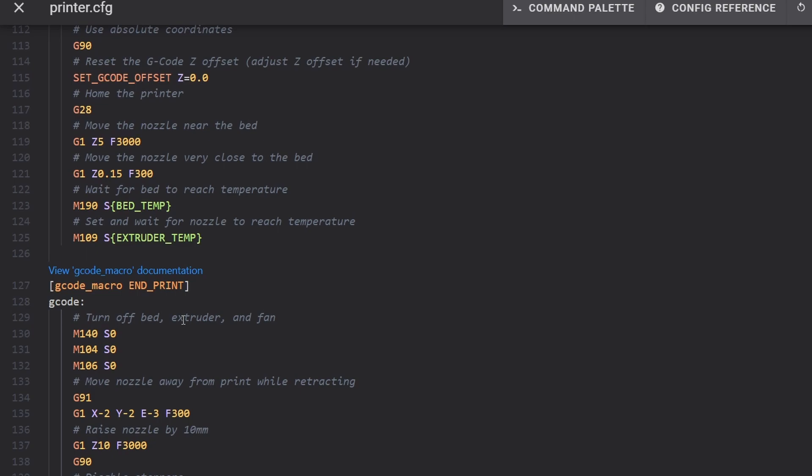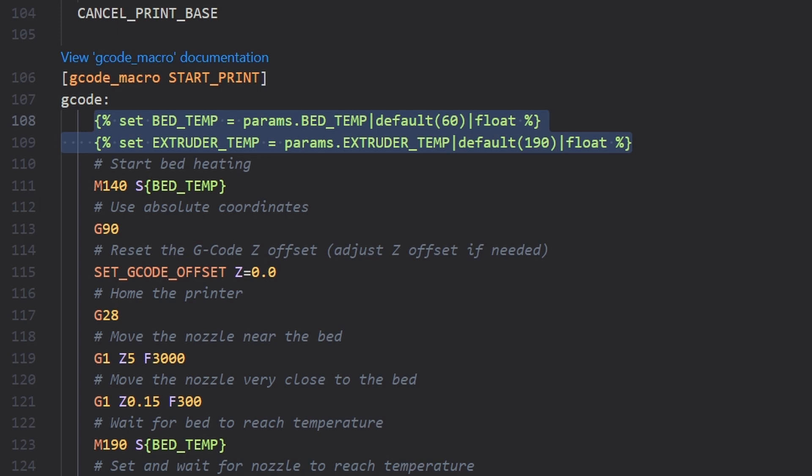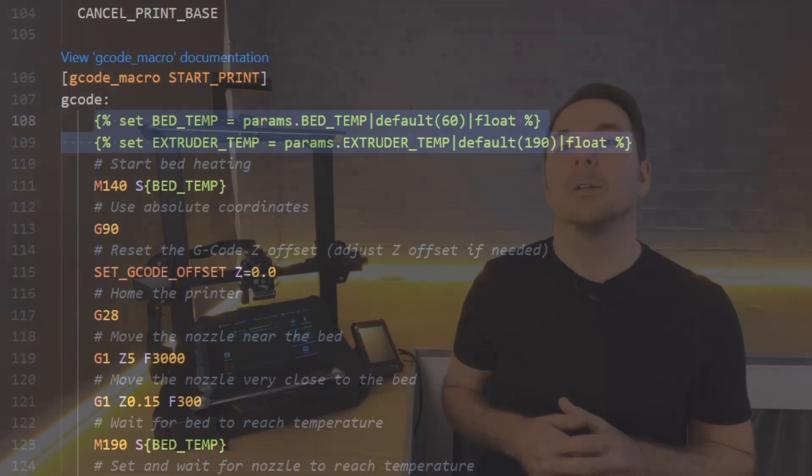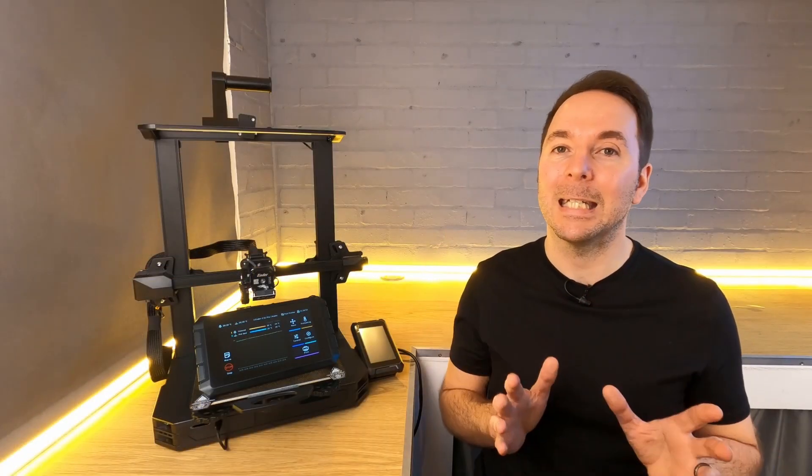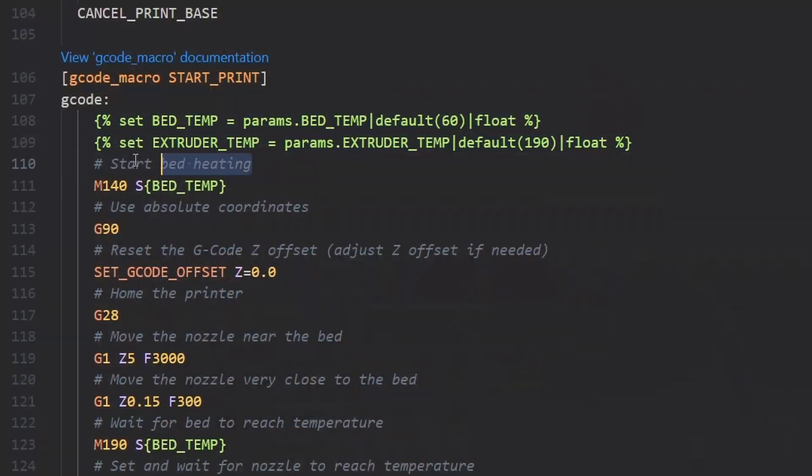So what are we actually telling the printer to do with this start and end gcode? The first couple of lines of code look into the gcode for the file you're about to print to find what bed and extruder temperature you're going to want to use. From now on it can just reference bed temp and extruder temp without having to set definitive values. Any line with a hash at the beginning will be ignored so we just use these for comments to tell us what the other lines mean.